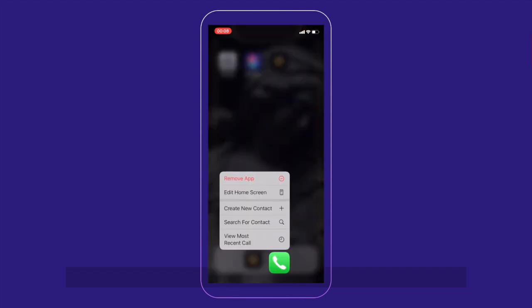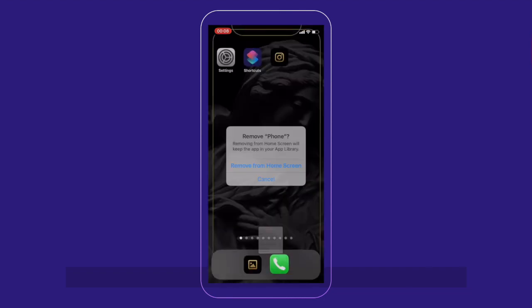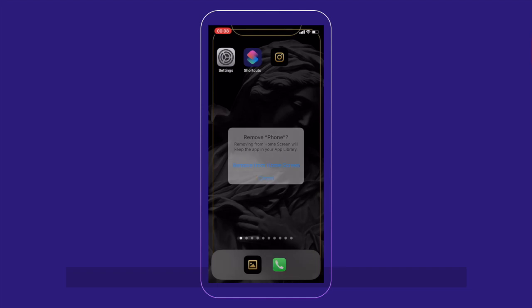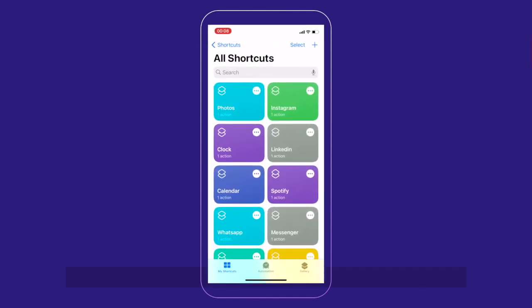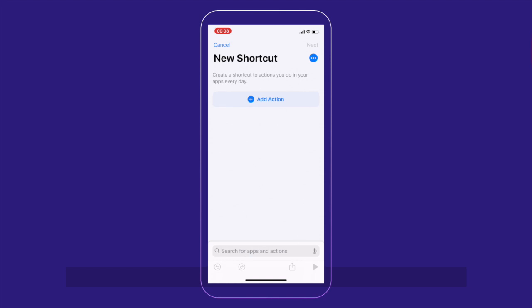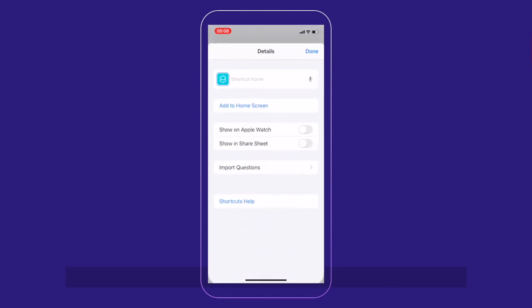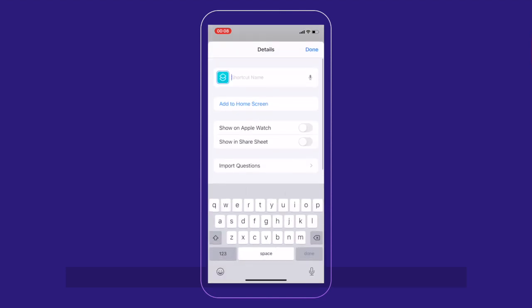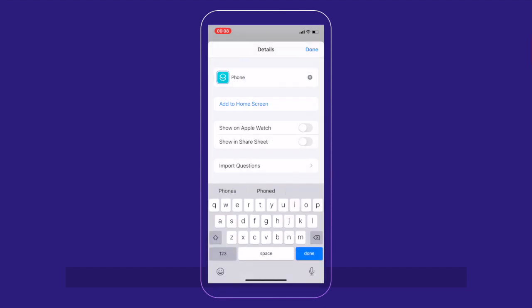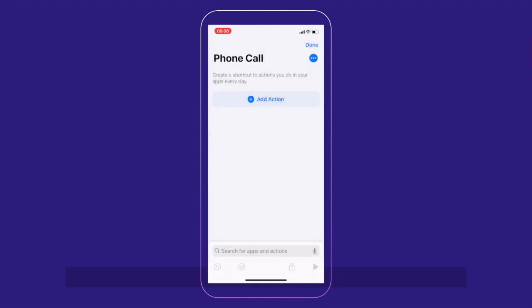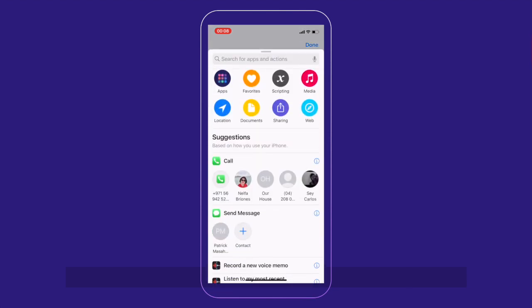If you want to try it for the call or the phone. Again, create another shortcut. Name it as phone. Seems I already have phone. Yeah, when I... I did it already. So I'll just rename it phone call. Add action again.